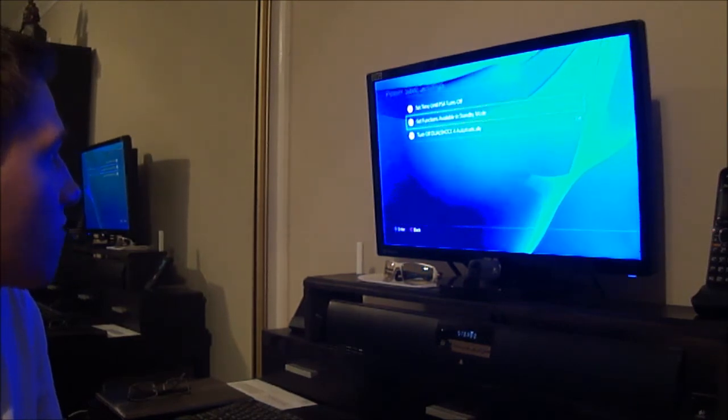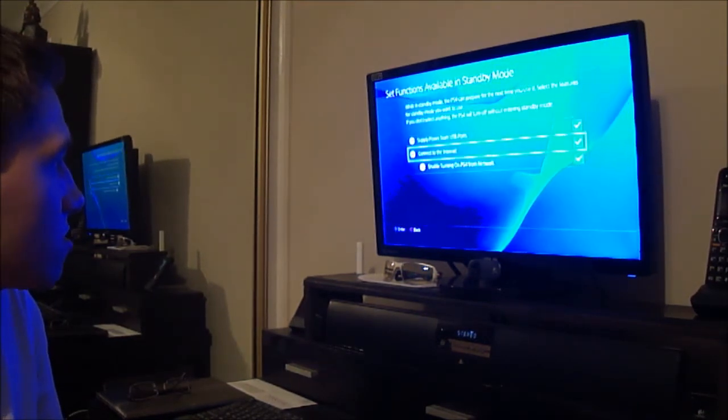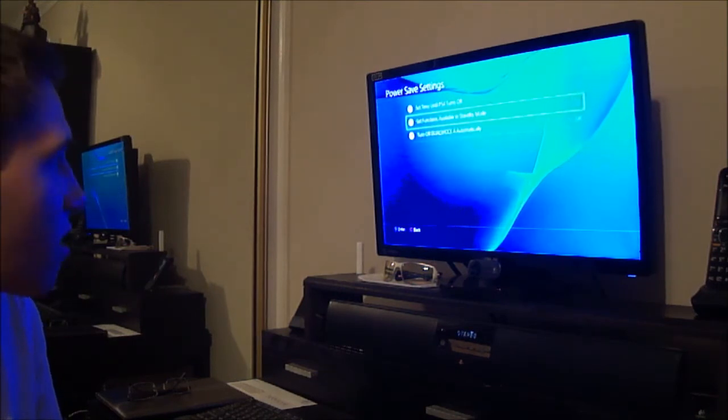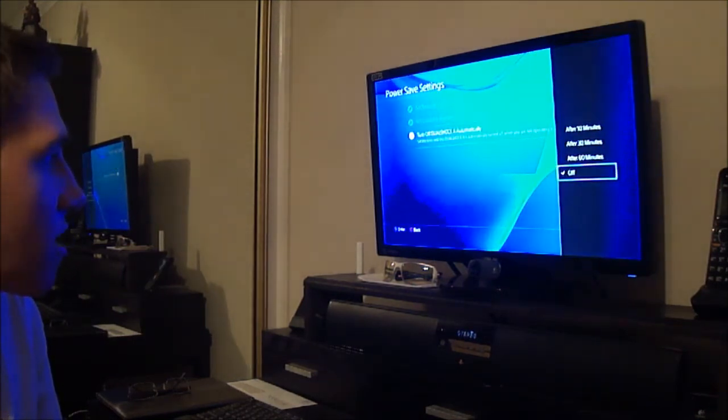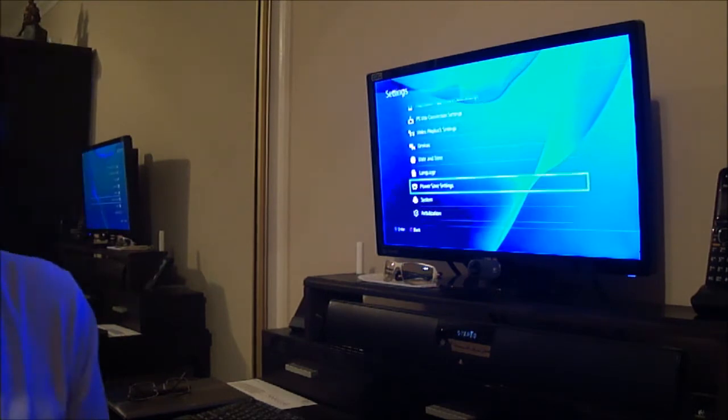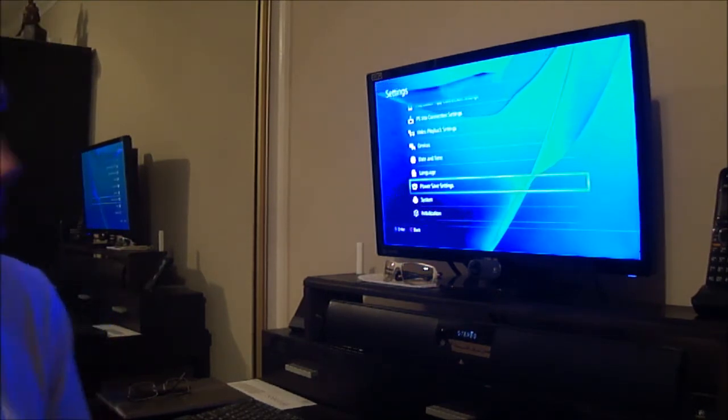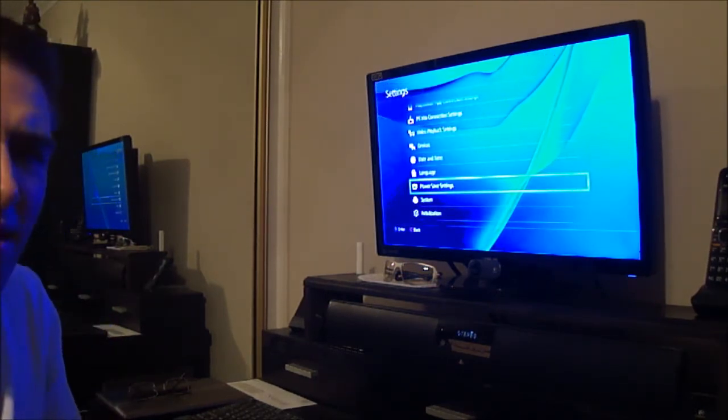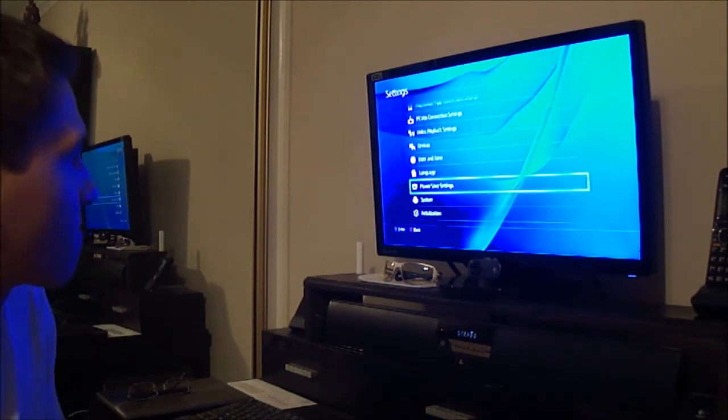Set functions available in standby mode. This is fine. Turn off DualShock 4 automatically after 30 minutes, this is what I have on PS3. My cat was back there.